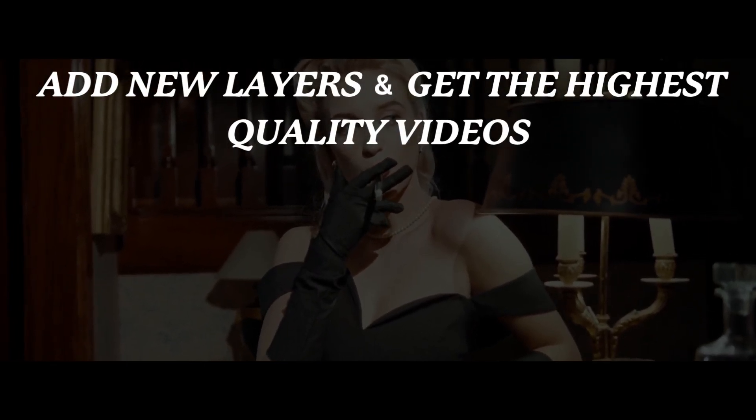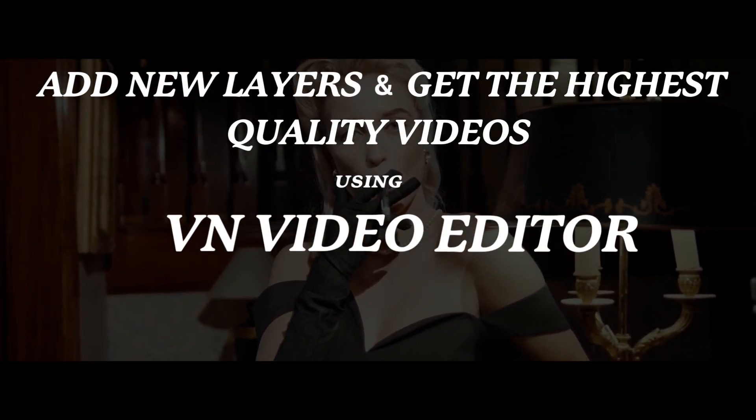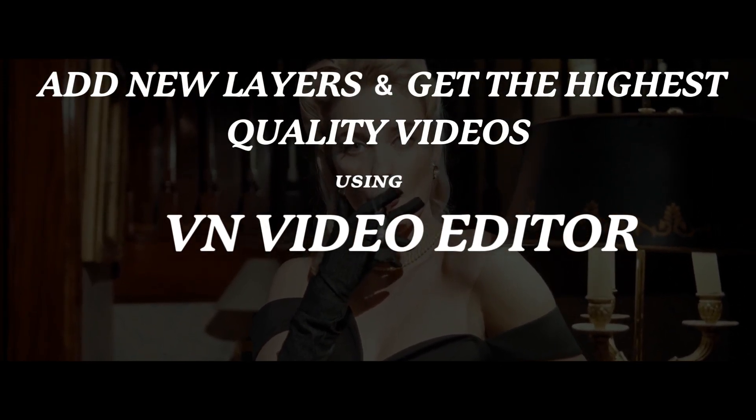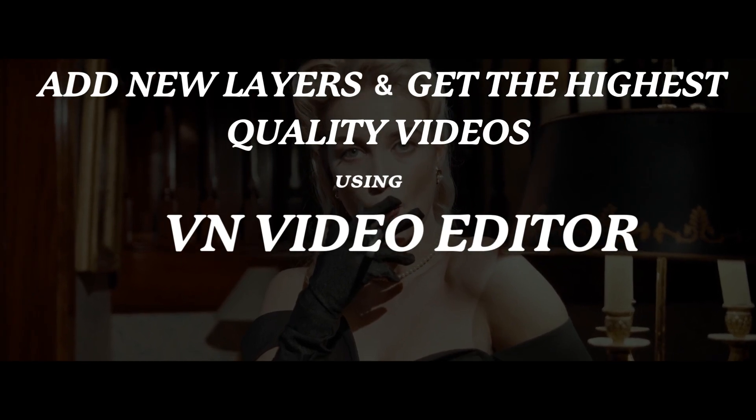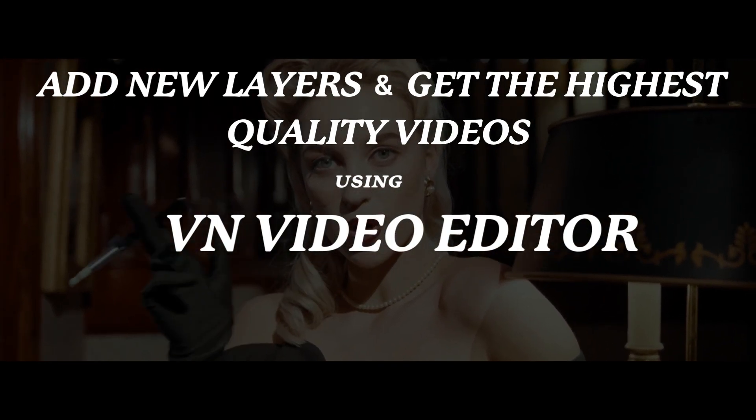Hi guys! Let's learn how to add new layers and get the highest quality videos. In this tutorial, I'm adding cinemascopes to a clip.